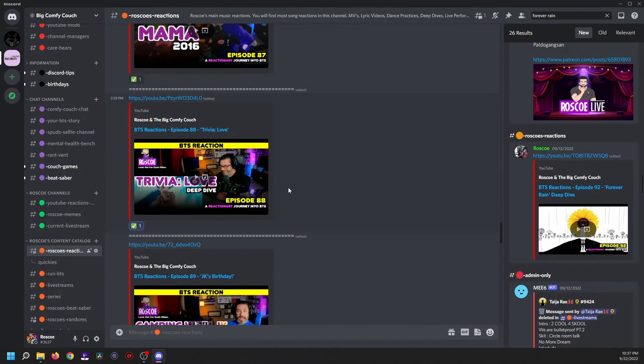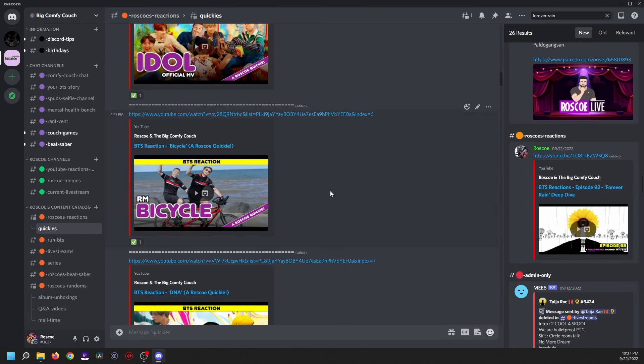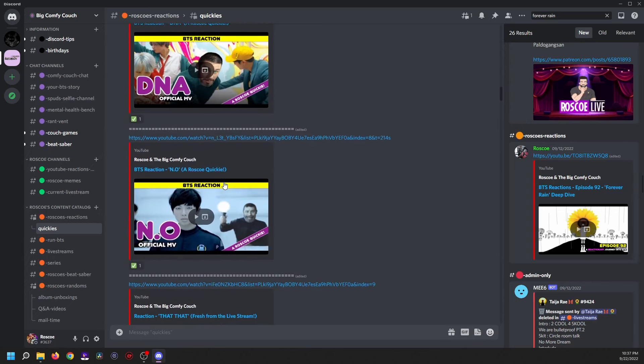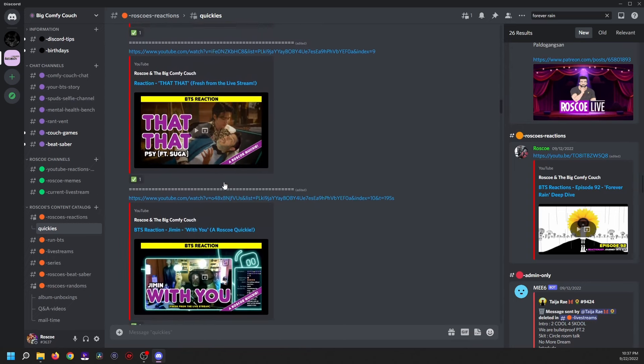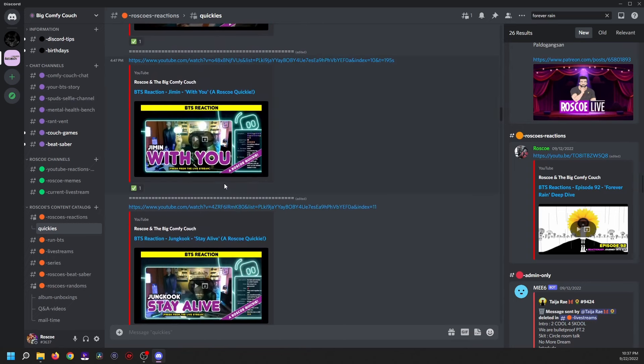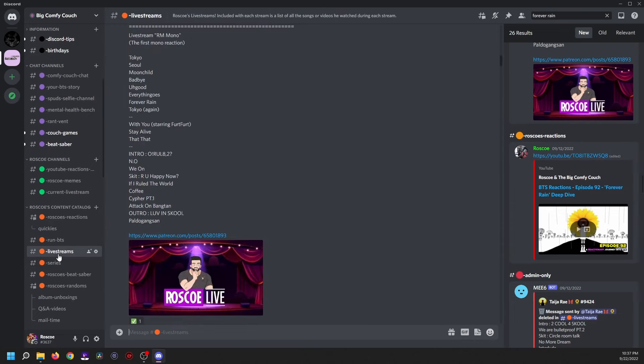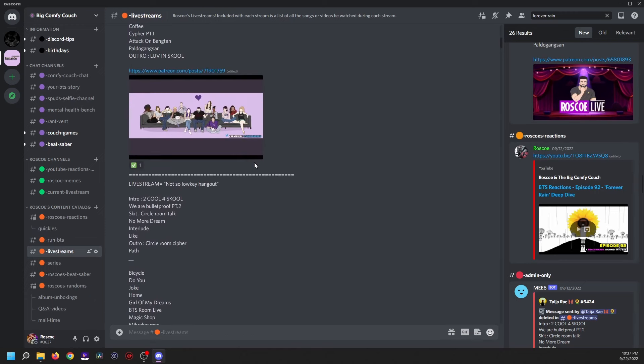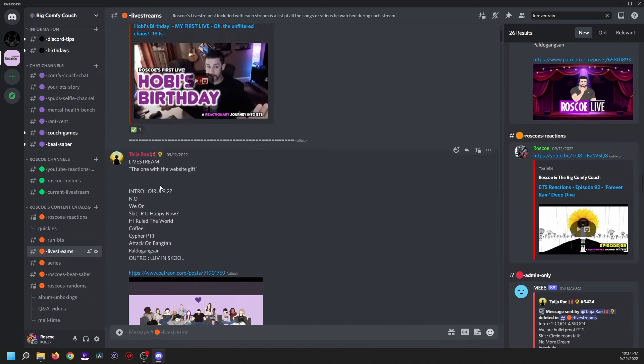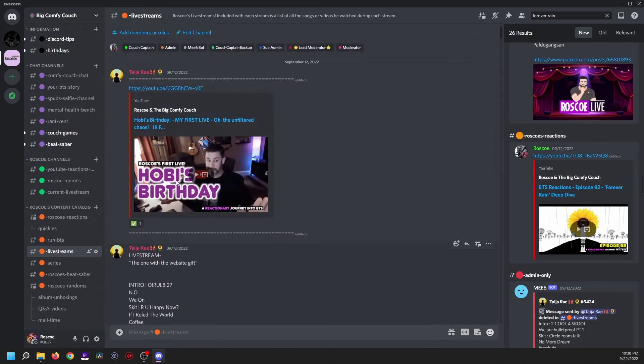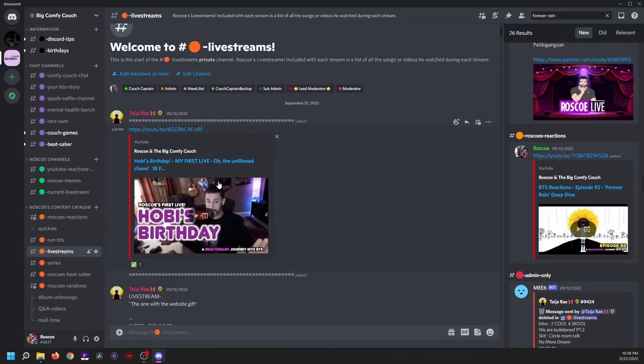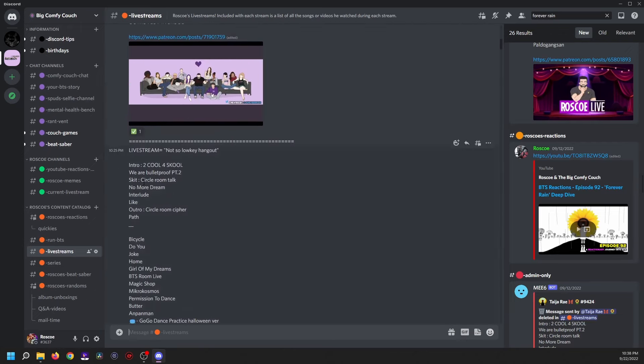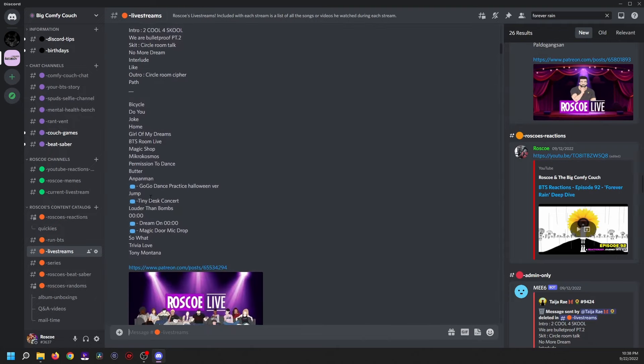And there's the entire journey. So we've got Roscoe's Reactions on the left. Right under that we've got Quickies. If you want to look, Bicycle, I never listened to Bicycle. DNA. No, that with you where Annie showed up out of nowhere. Run BTS, the series, live streams in order. And what's fantastic is that each live stream not only has a link to it, but it has all of the songs in order that we watched or listened to or whatever on that live stream.